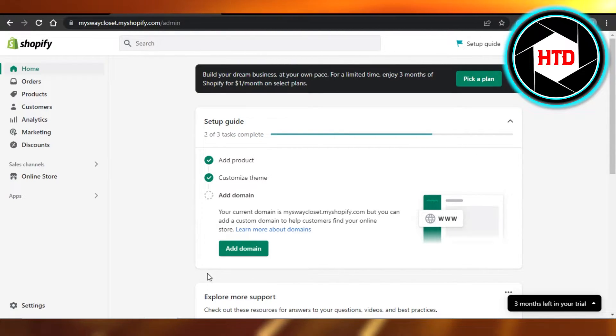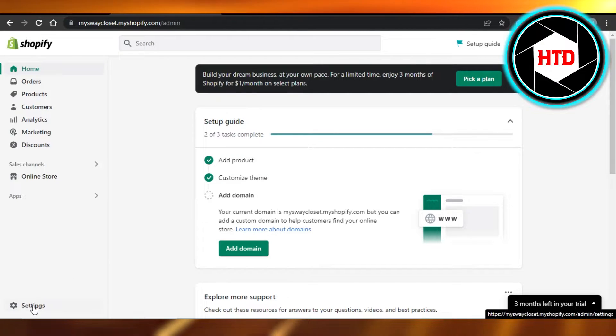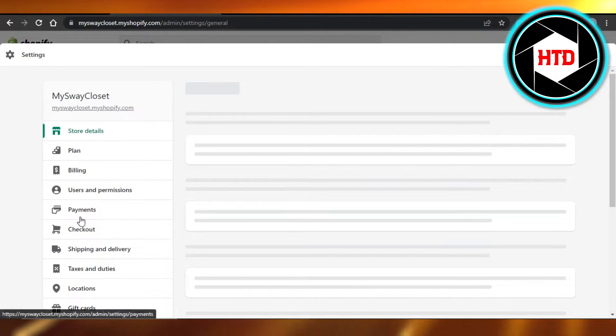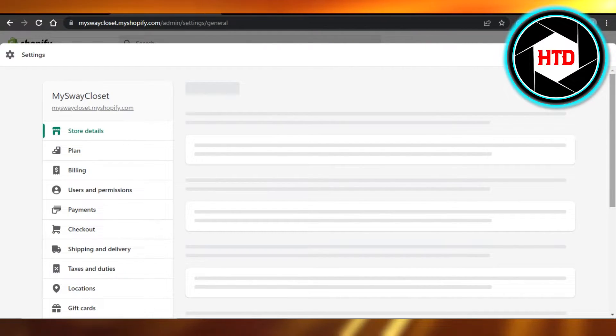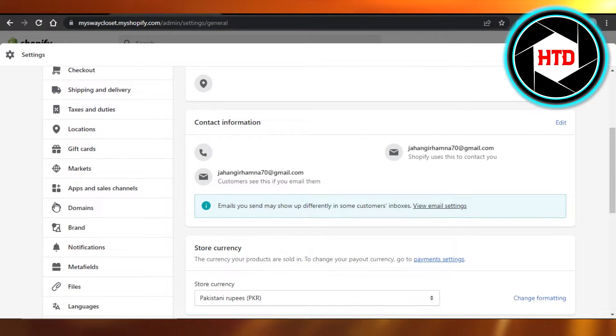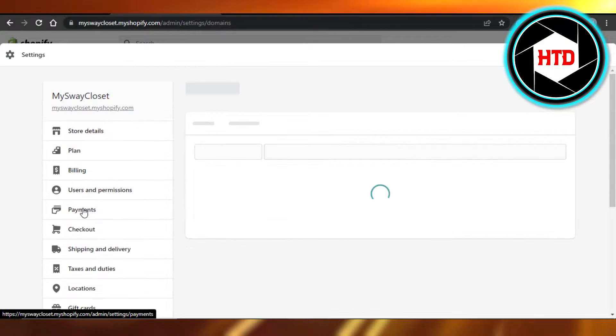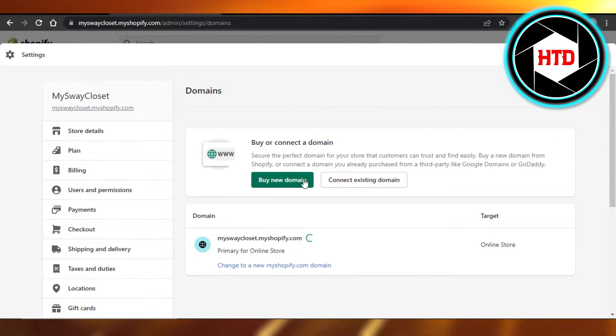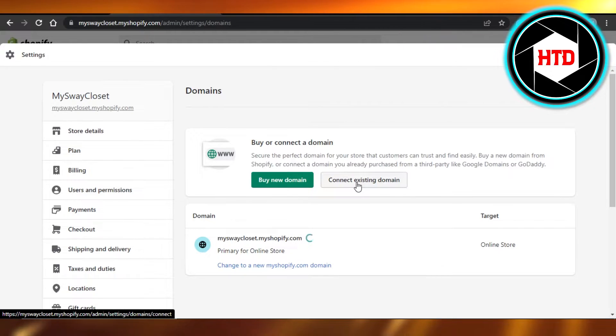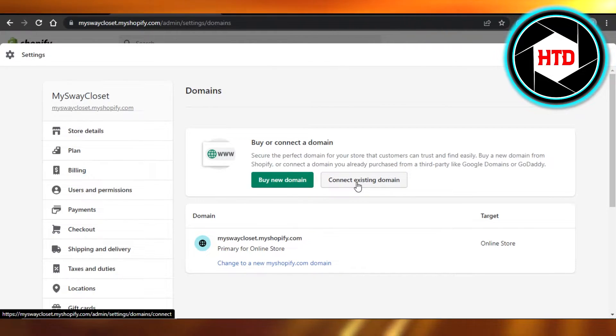You will have to go to settings. In settings, just simply scroll down to domains. Right here in domains, I will be able to buy a new domain or connect an existing domain.